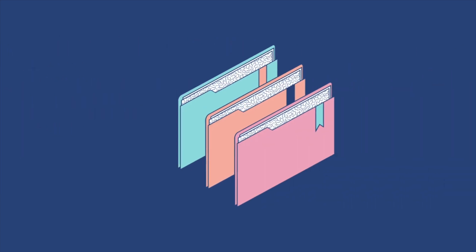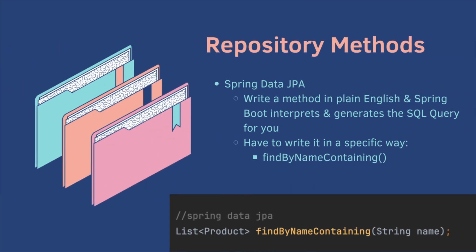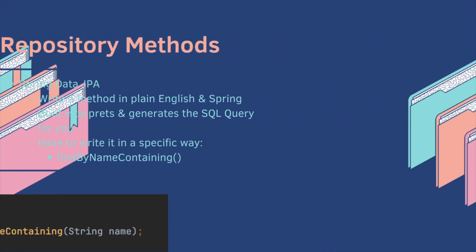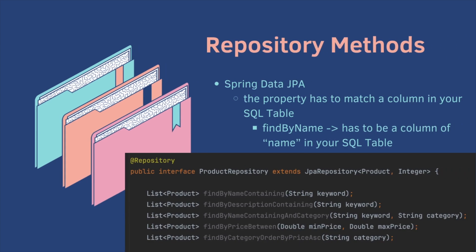We're going to cover two ways to write repository methods. The first way is using Spring Data JPA. So basically we write a method in plain English and Spring Boot interprets it and generates the SQL query for you, but you have to write it in a specific way. For example, find by name containing. To get this to work, the property has to match a column in your SQL table.